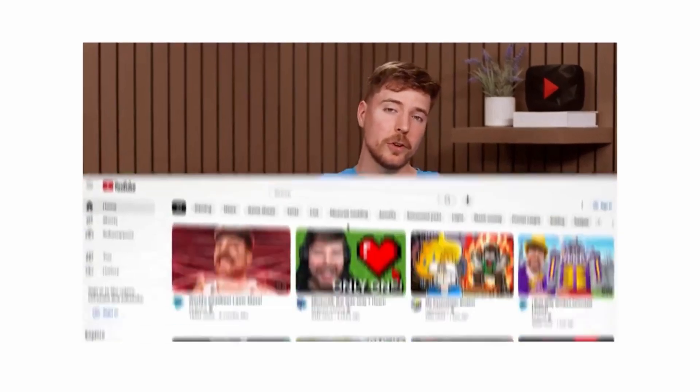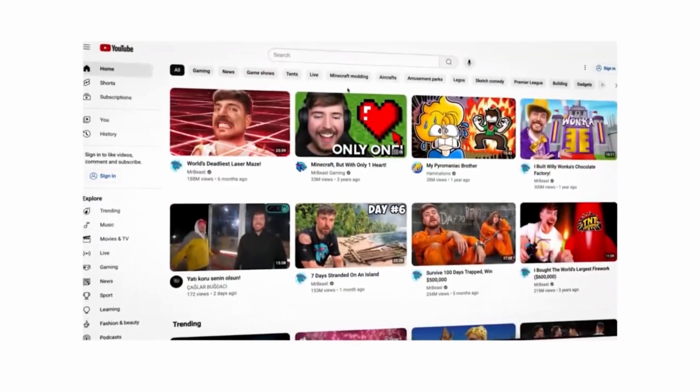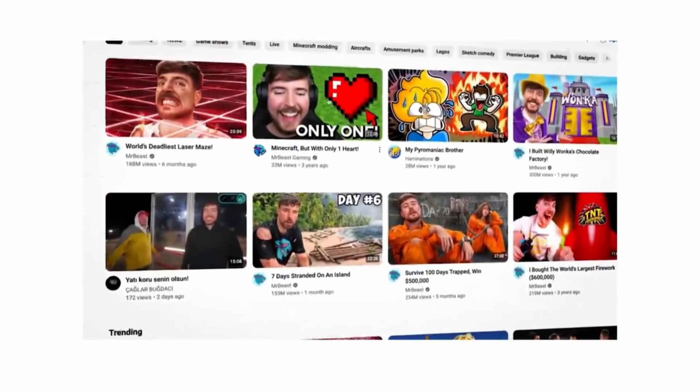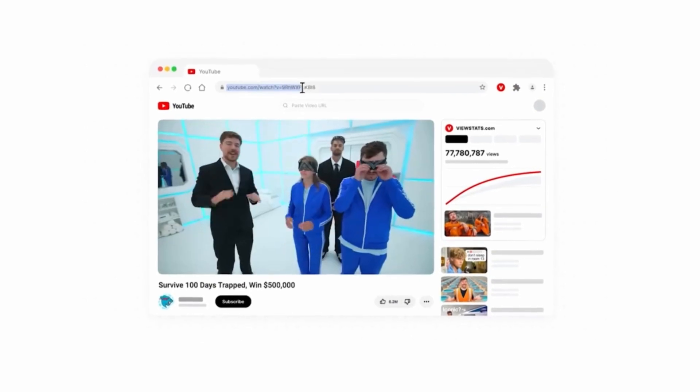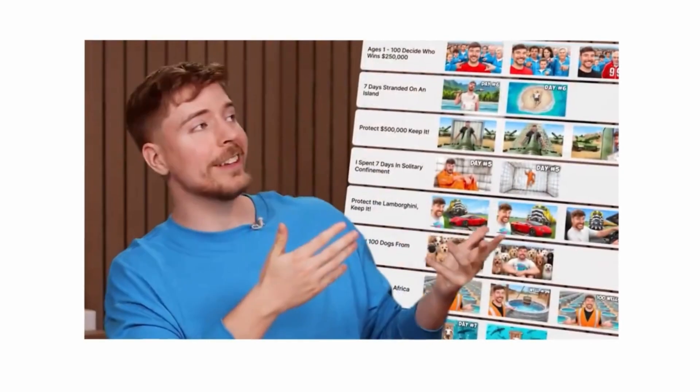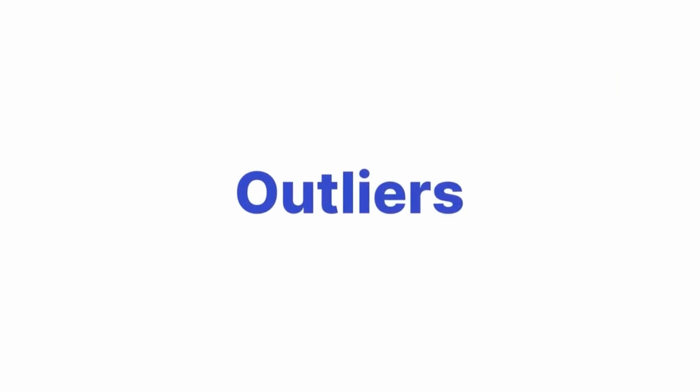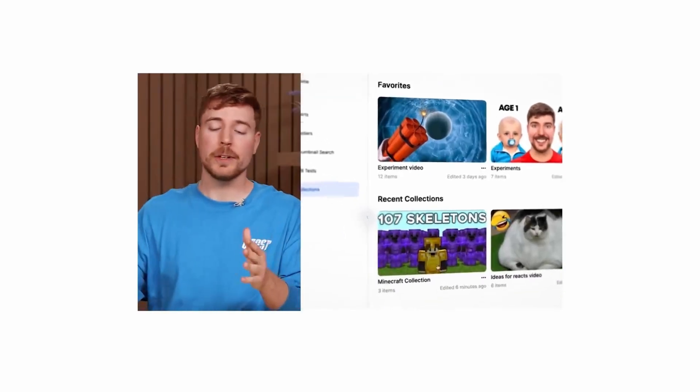These aren't the only tools available with ViewStats. MrBeast recently announced the launch of ViewStats Pro, which comes with many other features such as seeing every single A-B test ever run on YouTube, video outliers to help you make better performing videos, thumbnail search, keyword trend alerts, and a place called Collections where you can store video inspiration.